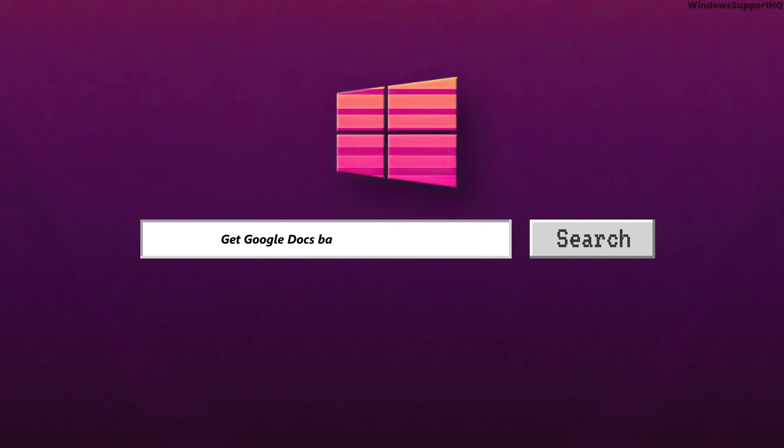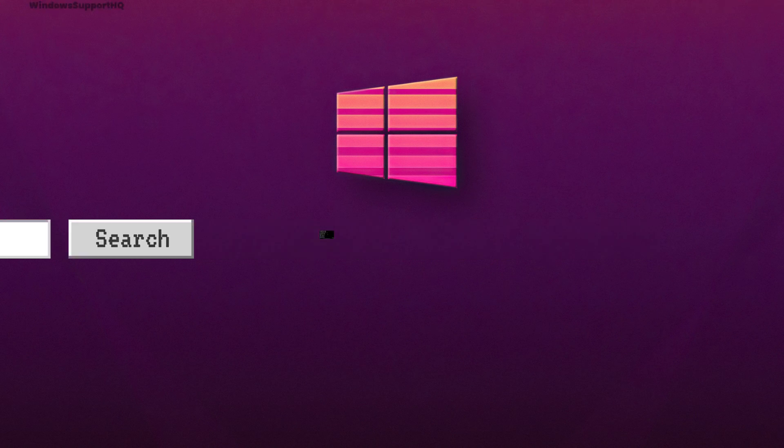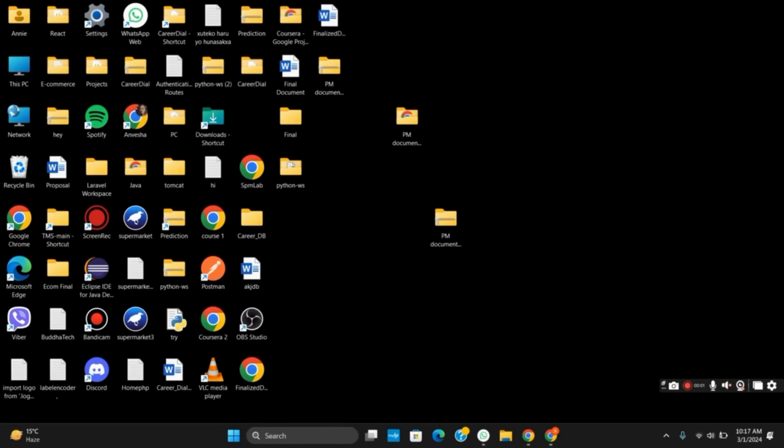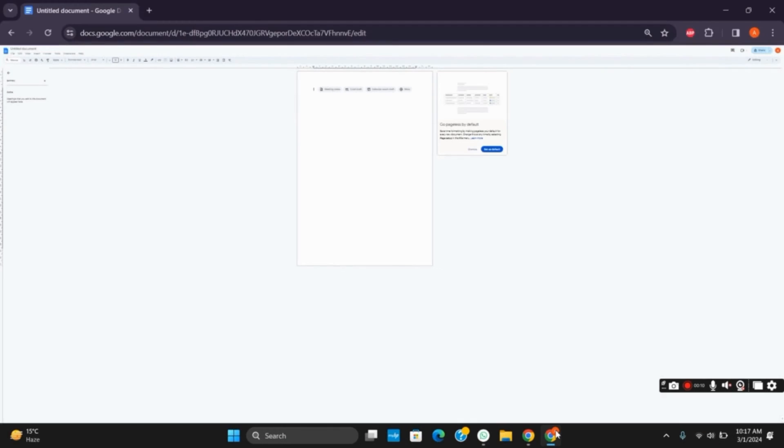How to get Google Docs back to normal size. Hello everyone, and let's get started. First of all, open any of your browser and open Google Docs. To get it back to normal size, the first thing you can do...